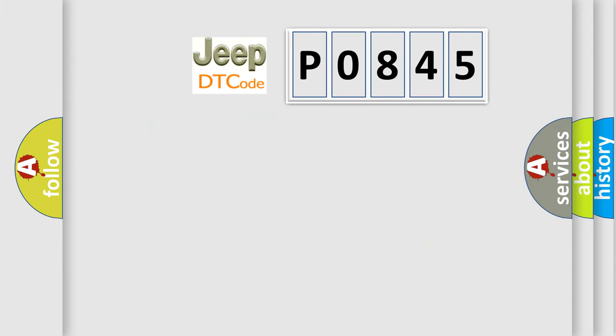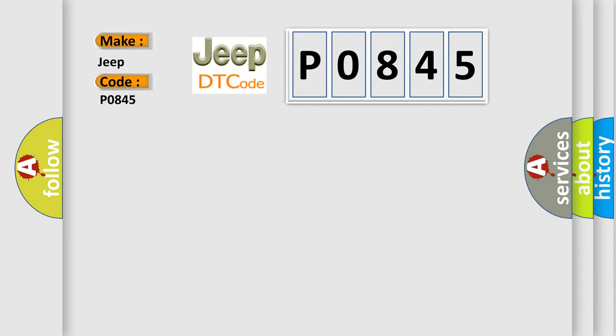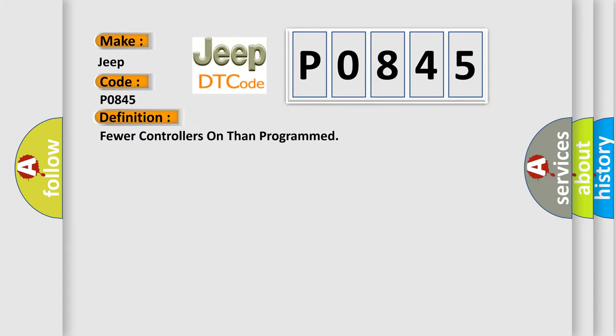So, what does the diagnostic trouble code P0845 interpret specifically for Jeep car manufacturers? The basic definition is: fewer controllers on than programmed.